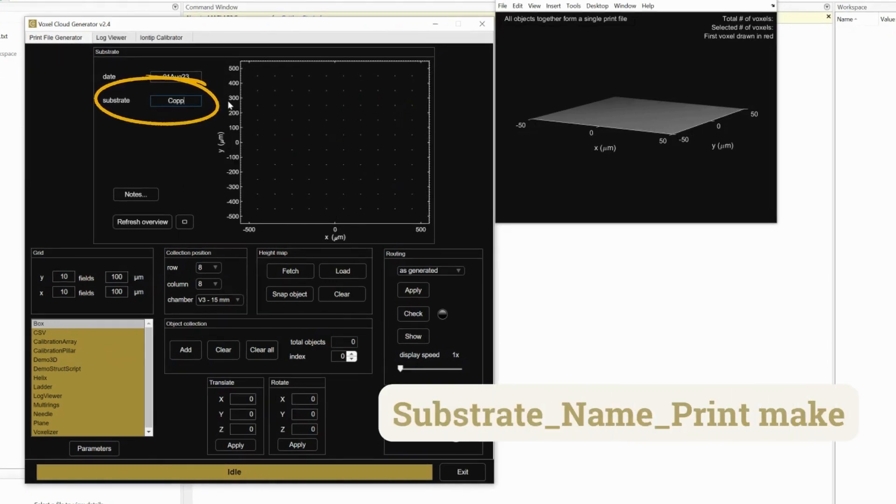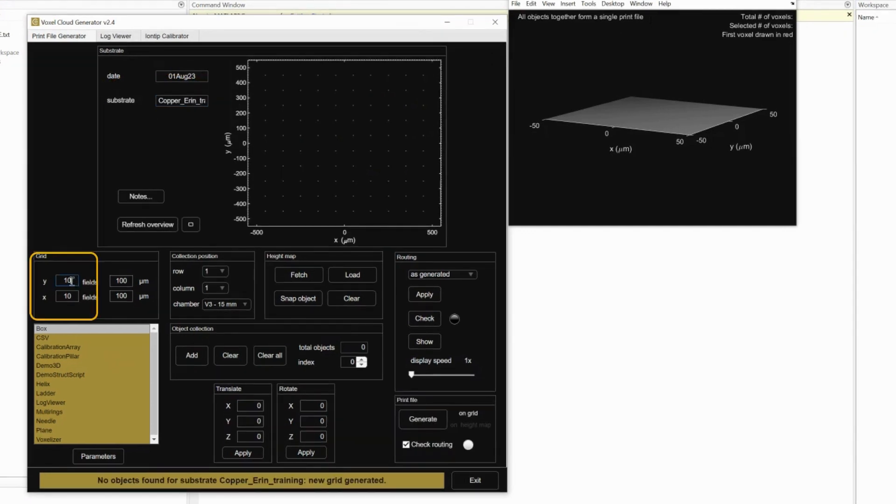Name your file using the format: substrate, underscore, name, underscore, print make.